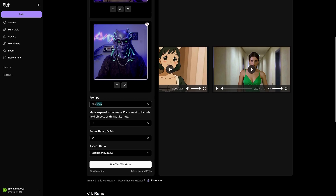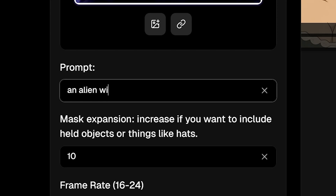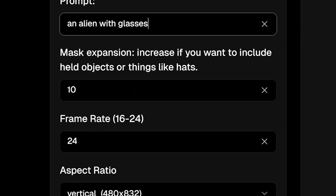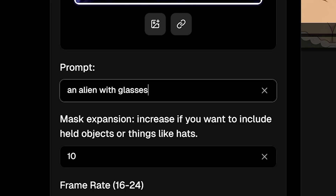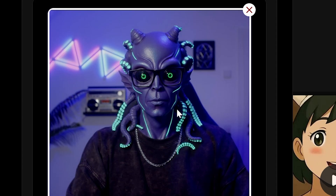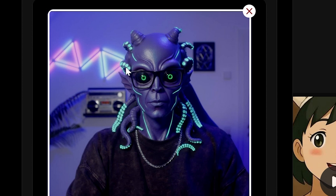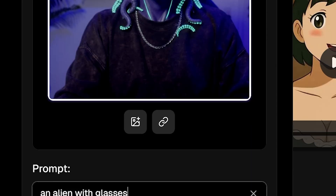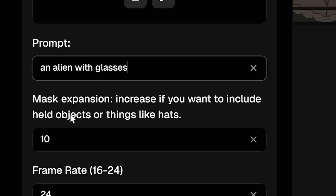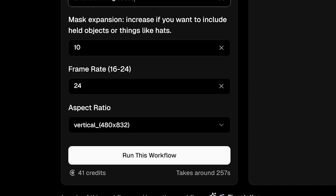For my prompt, I'm just going to put something very basic like 'alien with glasses.' Sometimes prompting specific things can really help — it just depends on what you're trying to achieve and what's happening in the original video. For mask expansion, I think I can leave it at 10, but sometimes you do want to increase it. If the character in your source image has longer hair, for example, it's likely going to get cut out, so you might have to expand it slightly. I'm going to test it and see what I get.